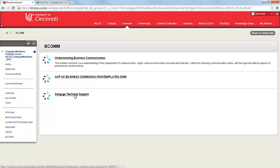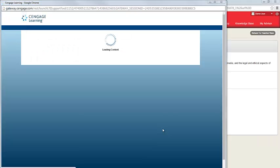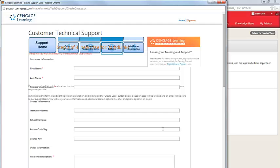To create a case, go ahead and click on the Cengage Technical Support link, and a new window will open. Go ahead and complete the form. The required fields on the page are indicated with a red asterisk.